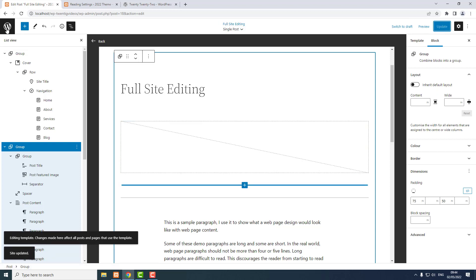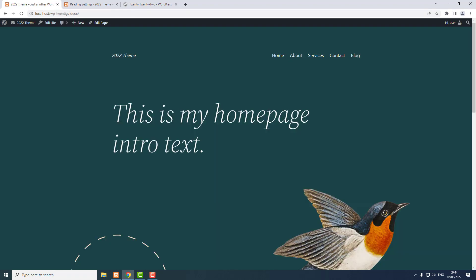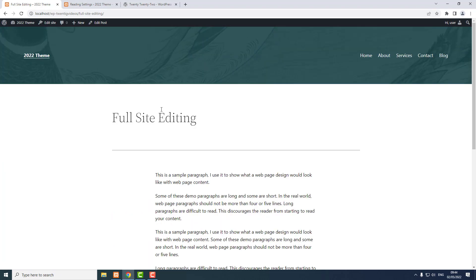If we view the post — blog — view one of the posts, and we've now got some padding there.